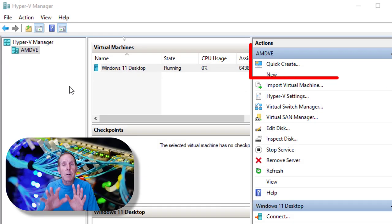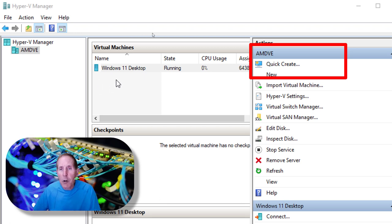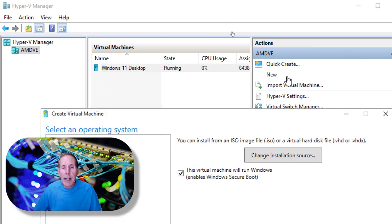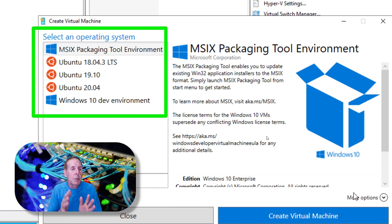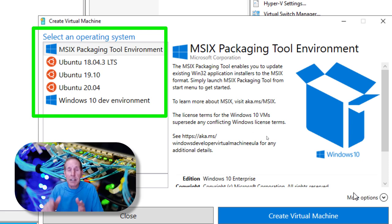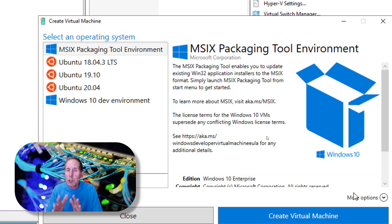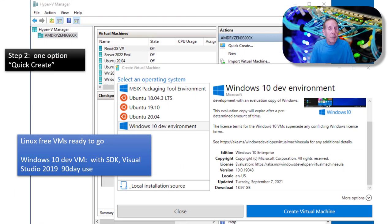One of the nice features of the Windows 11 and Windows 10 Hyper-V Manager is Quick Create. You can click this and quickly build Ubuntu 18.04.3 LTS, Ubuntu 19.1 LTS — all pre-packaged. You just click Next, Next, and you're done. Just be careful where it wants to put these images by default, because it's usually in the wrong location. They also have a Windows 10 development environment with SDK and Visual Studio 2019, with 90-day free usage.